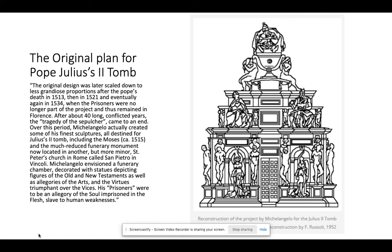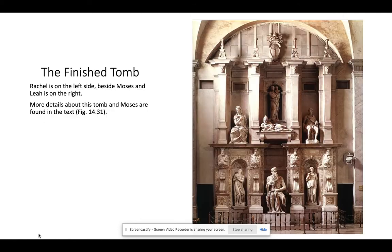One way to read them is that they're prisoners — an allegory of the soul imprisoned in the flesh, slave to human weaknesses. This is the ultimate scale we get with the finished tomb: we have Rachel on the left side, Moses and Leah on the right. You can see more details of the tomb and Moses in our text.